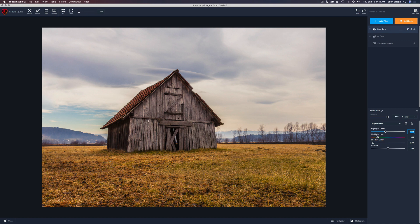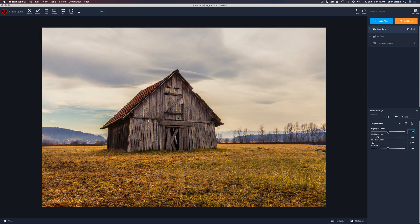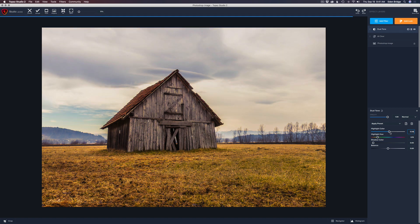This slider says highlight hue, and this one says highlight color. Highlight color is the amount of the particular highlight hue we're adding to the image, and it only goes onto the highlights of the image. That's pretty neat.